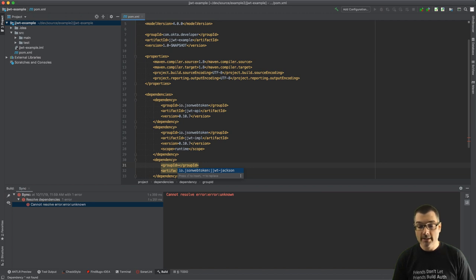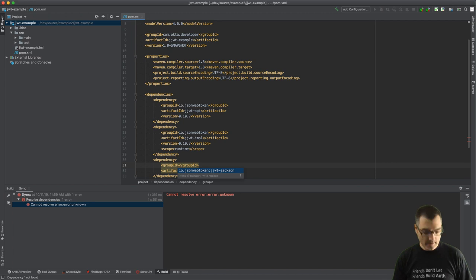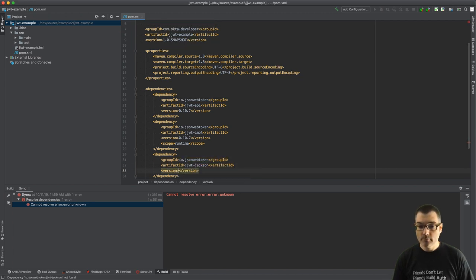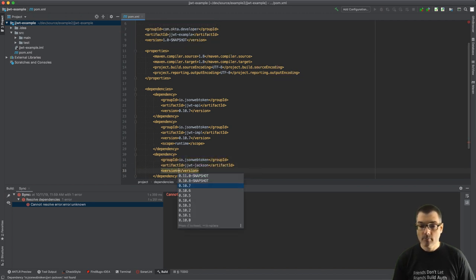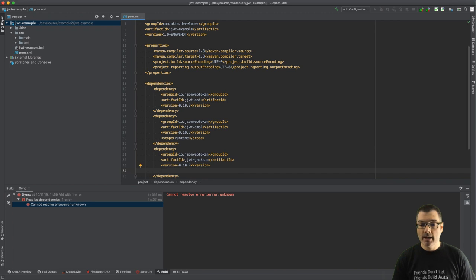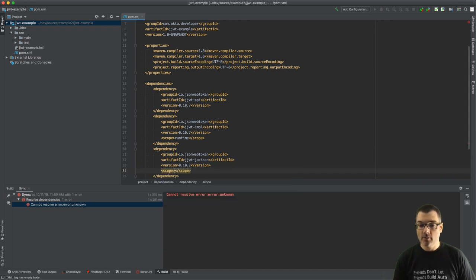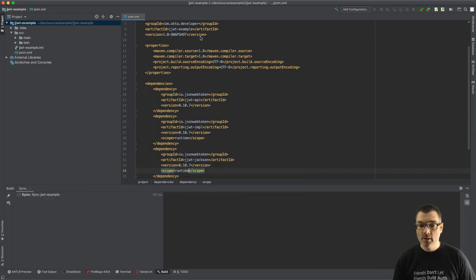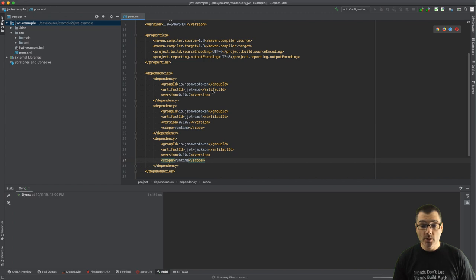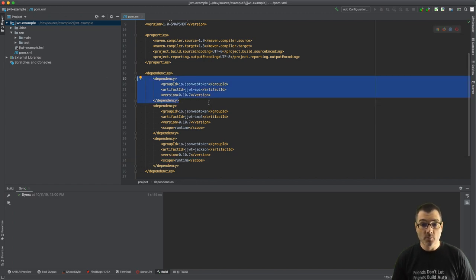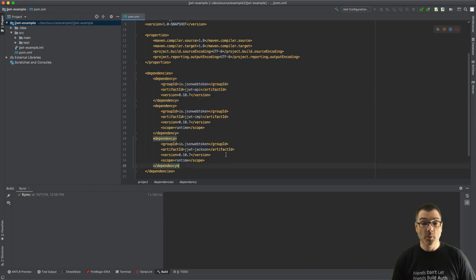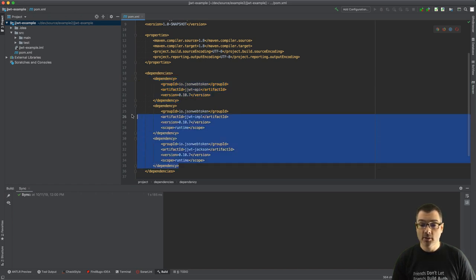Last up we need a JSON parser, so we're going to use the JJWT Jackson module which uses Jackson, but you can also use Gson and there's upcoming support for other parsers as well. It's the same version and I'm also going to use the scope of runtime. So that's all you need to do, basically it's just the API dependency that you're really concerned about, but if you actually want to run the project you need two more.